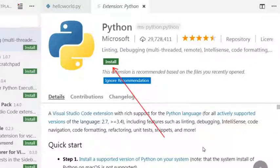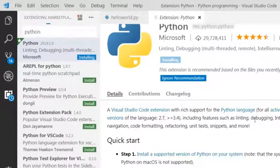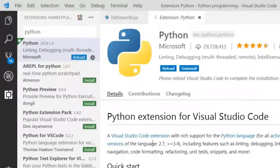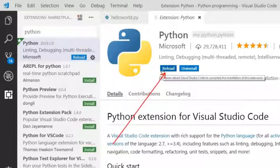I will click on install to install this extension. It will take some time. Once installation is complete, I will click on the reload button.